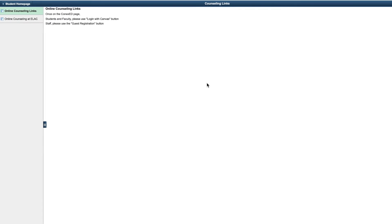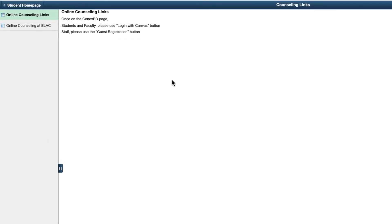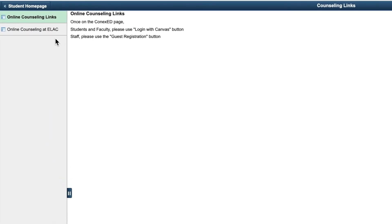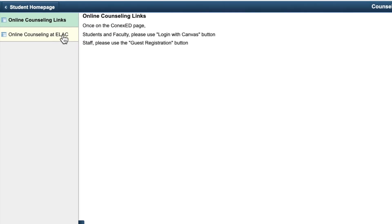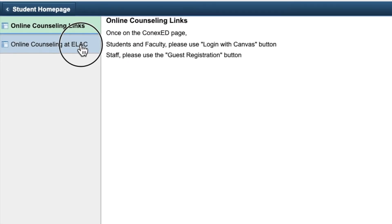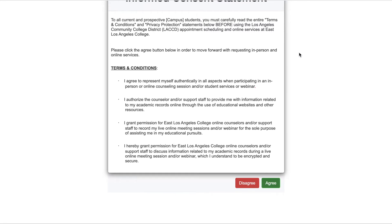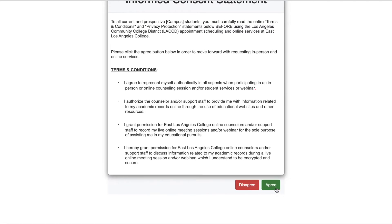Once you've clicked the live chat function, you will be given two options. Please click on online counseling at ELAC. Next, you will be prompted with an informed consent statement. Please read thoroughly and then click on the Agree button.